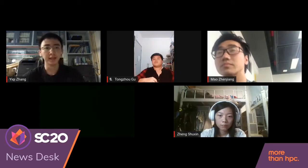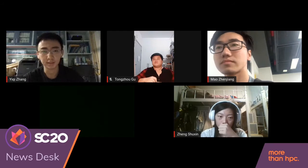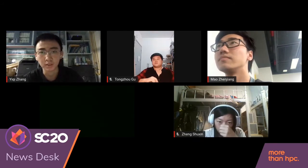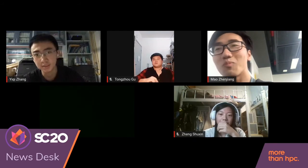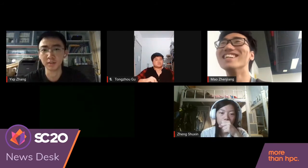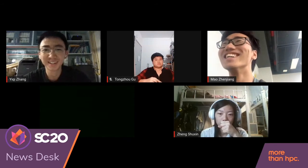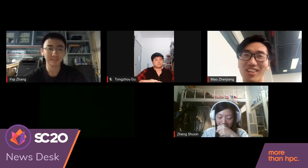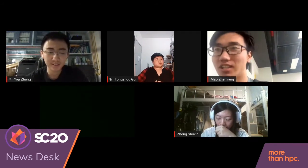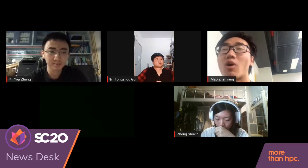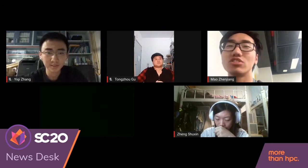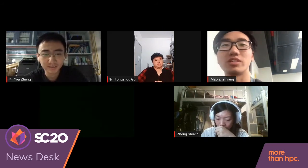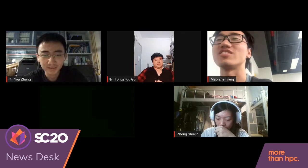Now let's hand over to Mao Zhenjiang for his significant work on GoMax. My name is Mao Zhenjiang and I'm responsible for GoMax together with Zhang Yiqi.